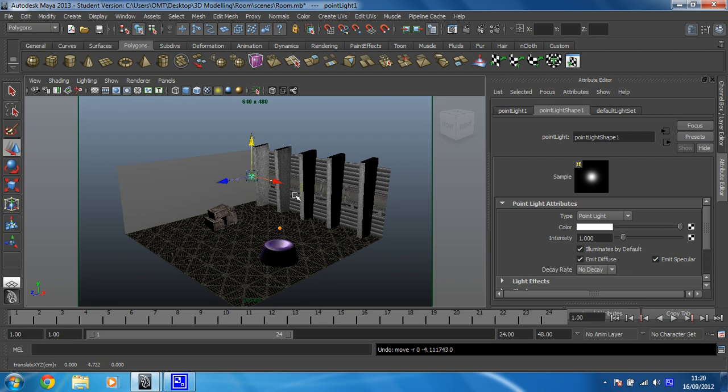So we've done that. In the next video we're going to change the attributes of this light to make it look even cooler.